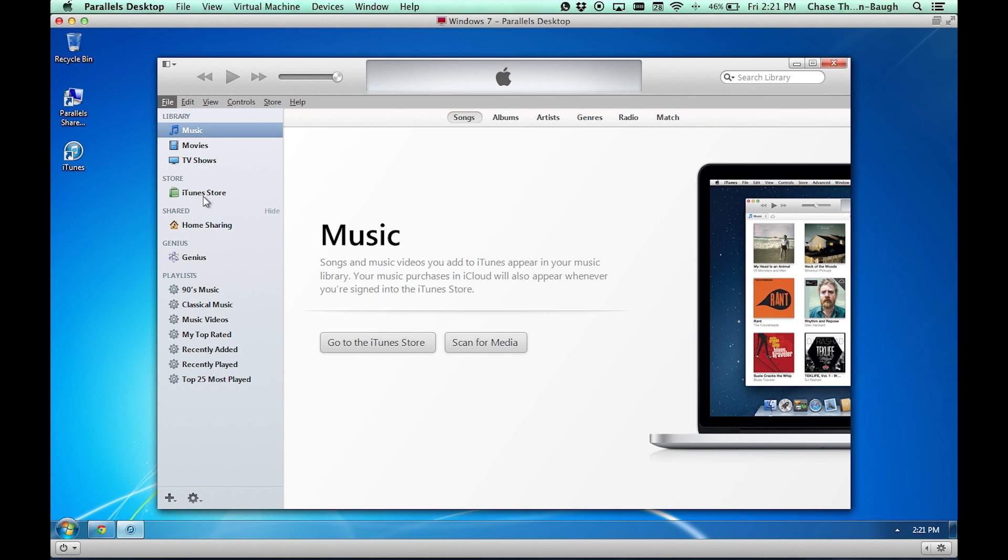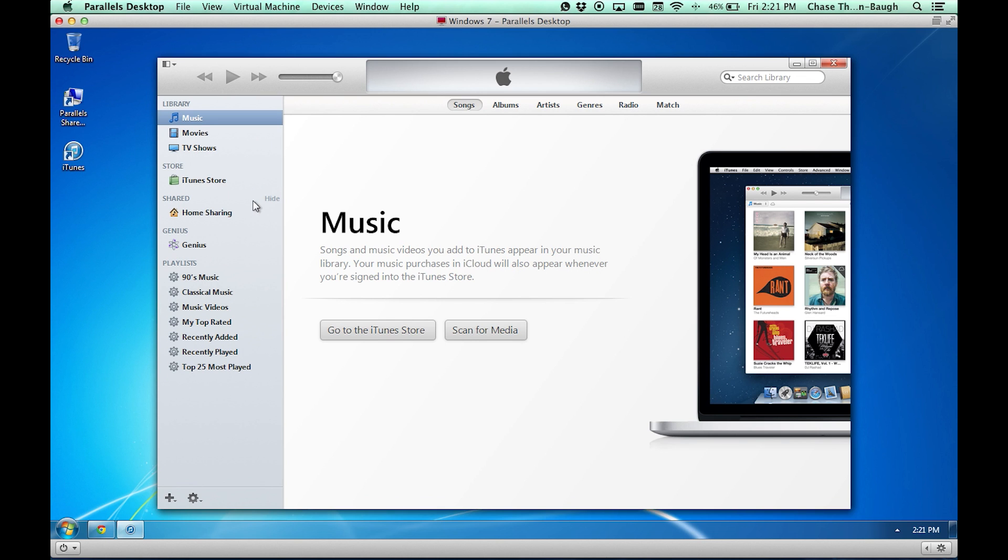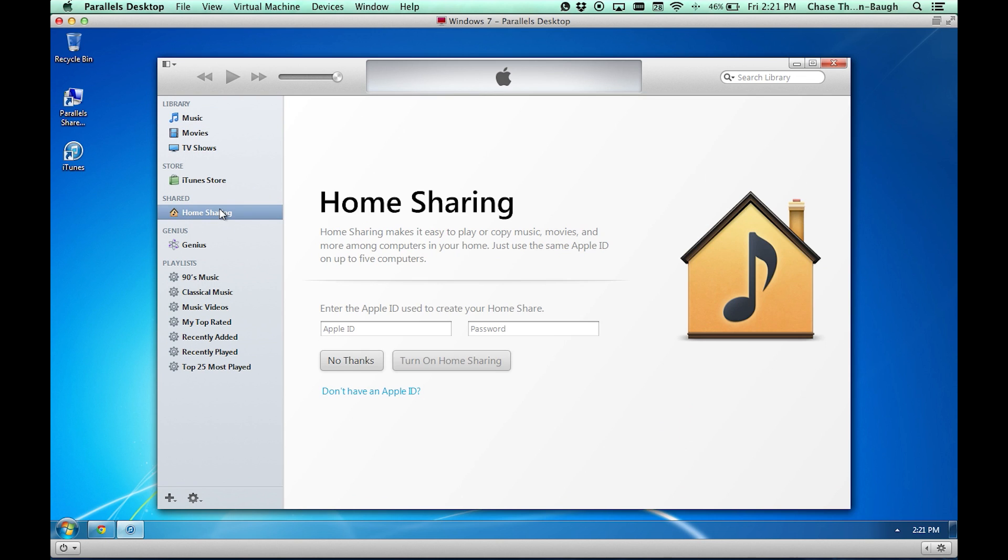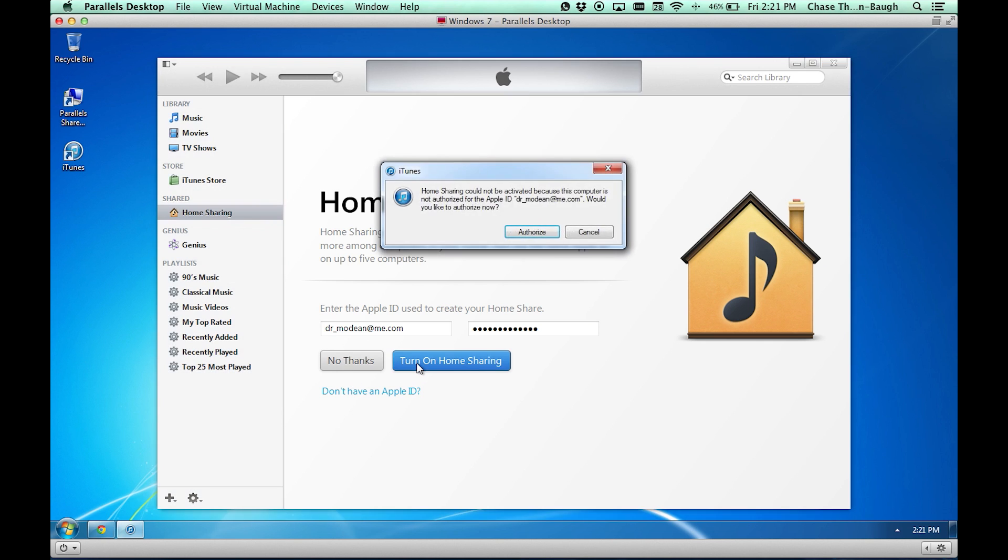Now, if you also hit alt and came up here to Store, you would also see information about authorizing your computer for iTunes, and then it would ask you about home sharing as well. But we're just going to click it here. You can put in your Apple ID, which I will go ahead and do right now, and I'll click Turn On Home Sharing.